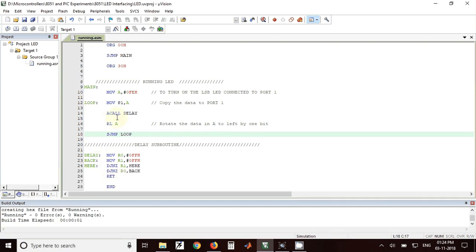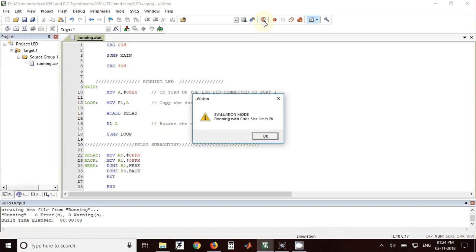Now we will build this. Once we have built this we can check the output.